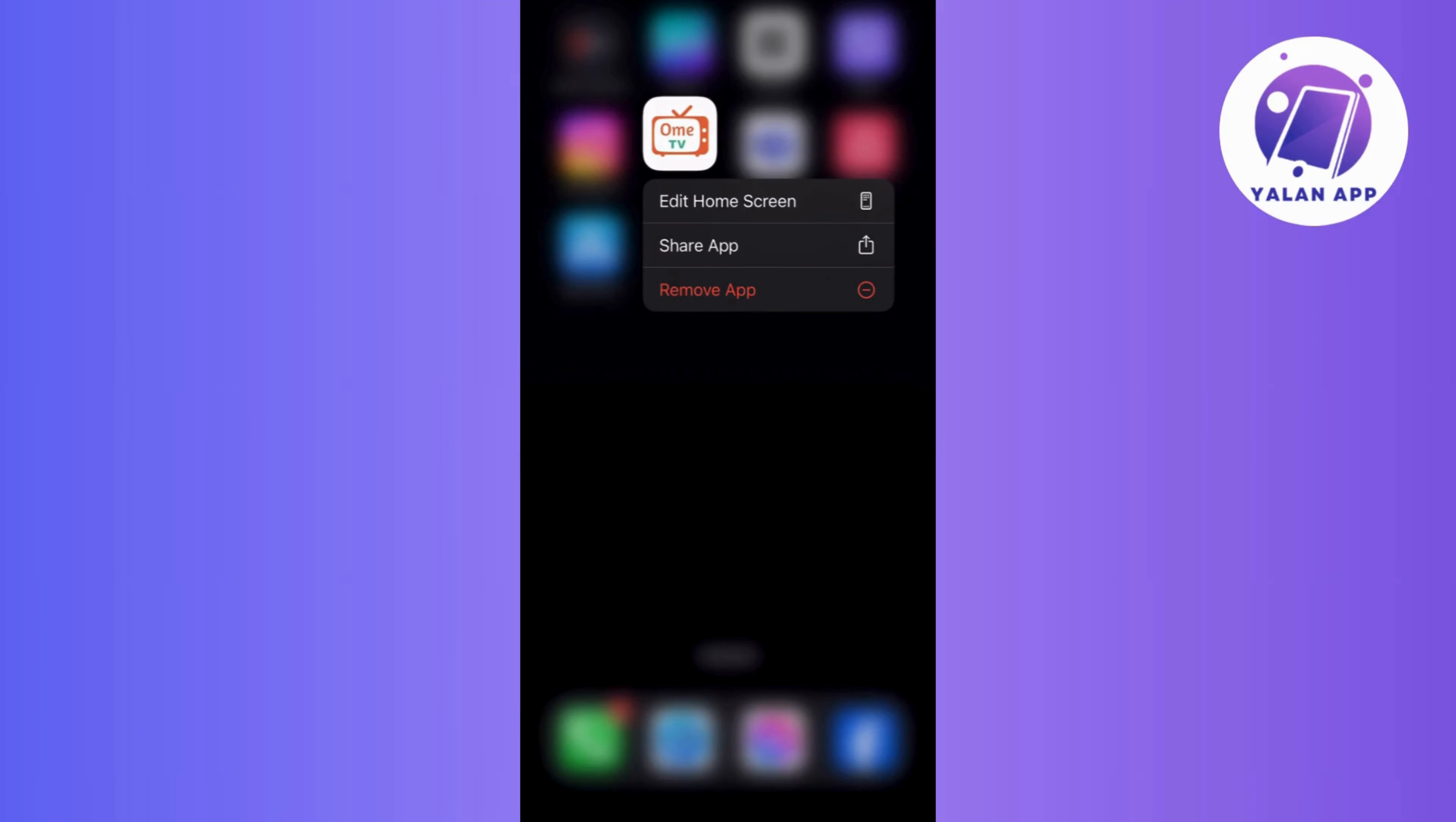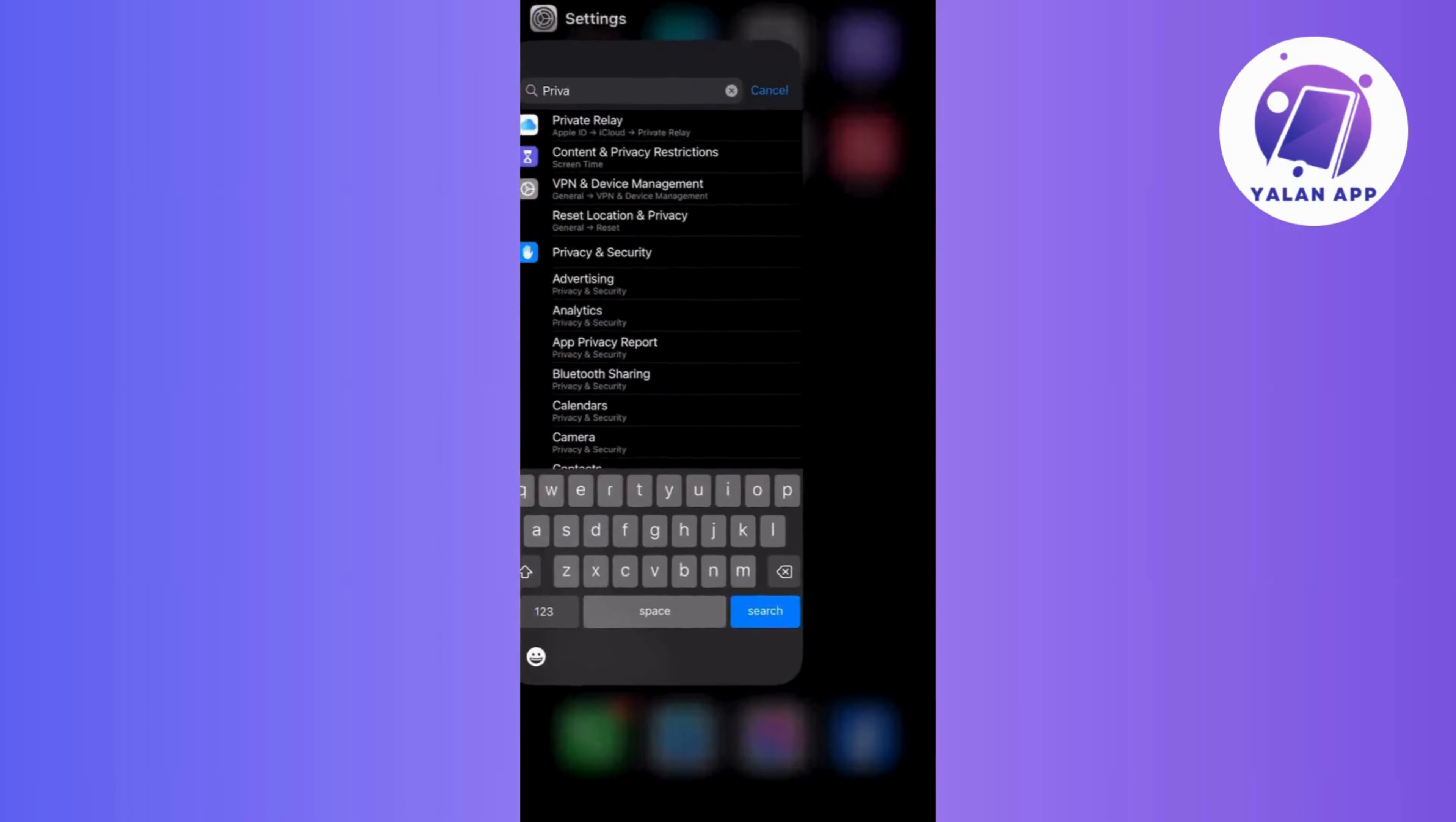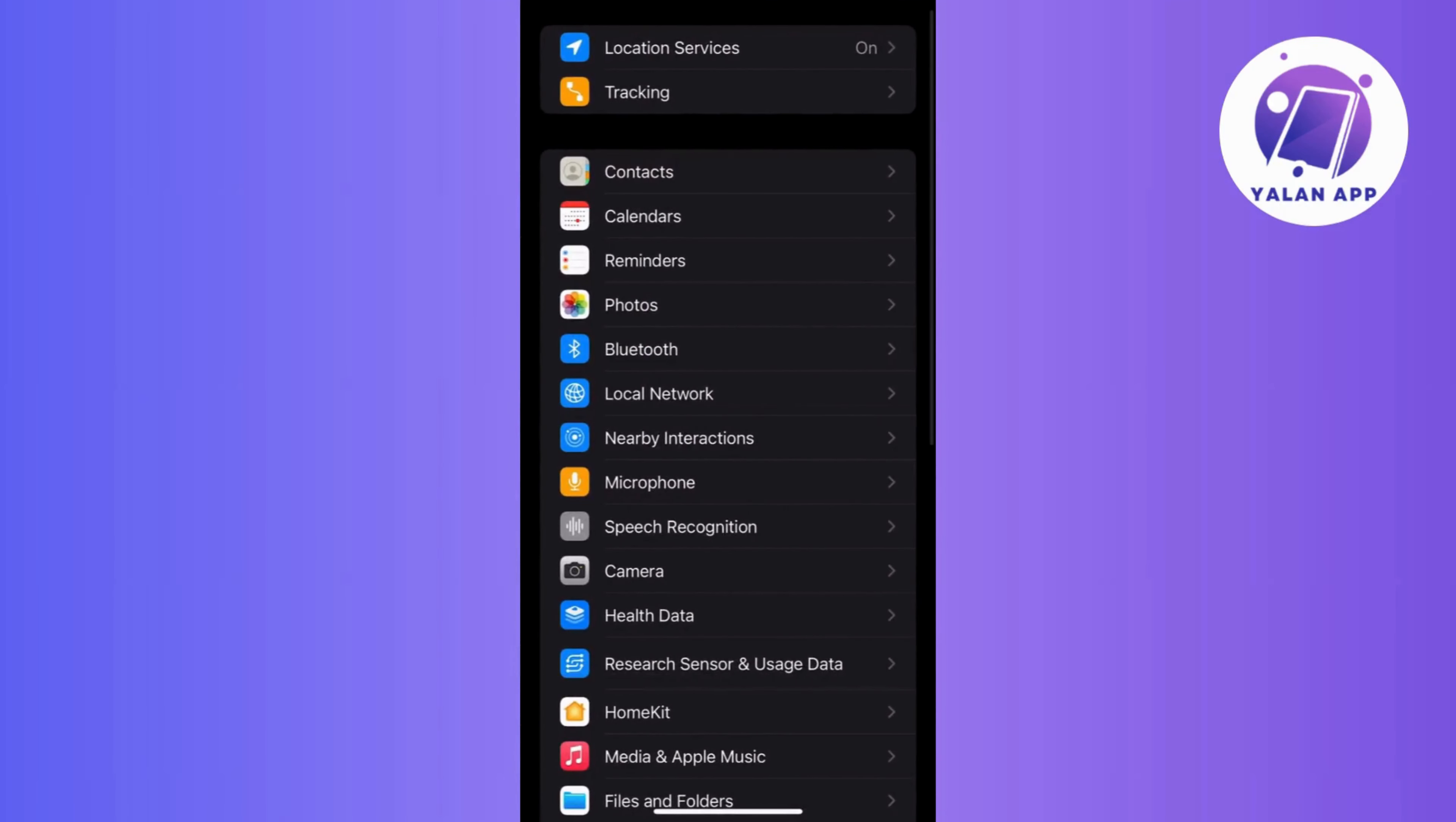First off, for the app version, make sure OmeTV has permission to access your device camera. Just go to your device settings, find app permission, and make sure camera access is enabled for OmeTV.